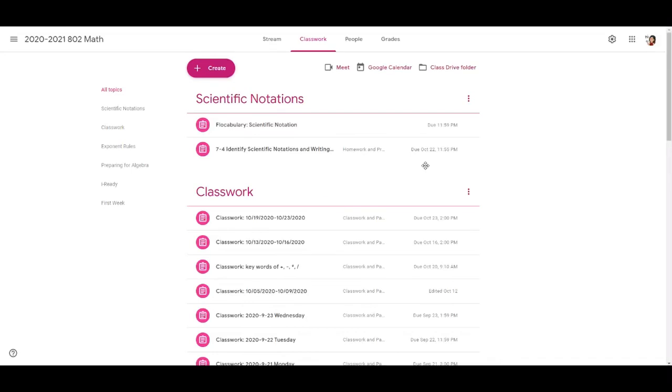Hi, in this tutorial I'll show you how to set up the grade categories for Google Classroom so that you can separate the grades by marking period.